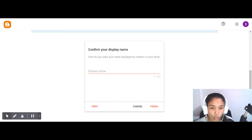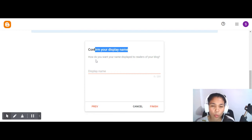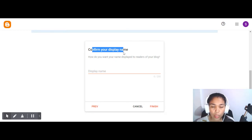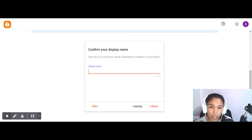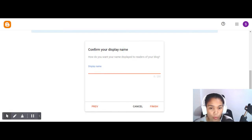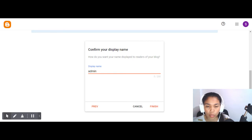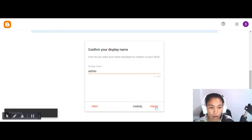Now confirm your display name. This is the name that will appear on your blog. You can use your real name, an alias, or just 'admin' — like many websites where they don't show the blog owner's name. Just click the finish button.